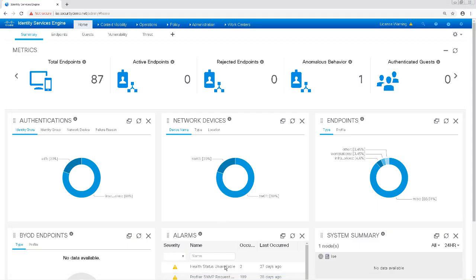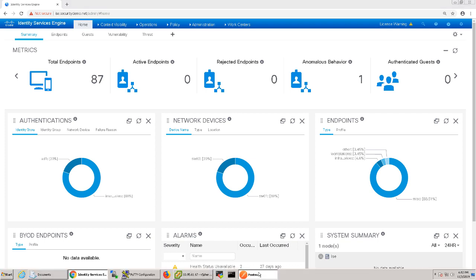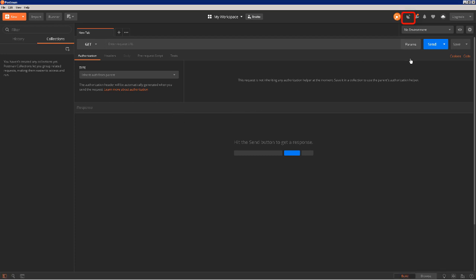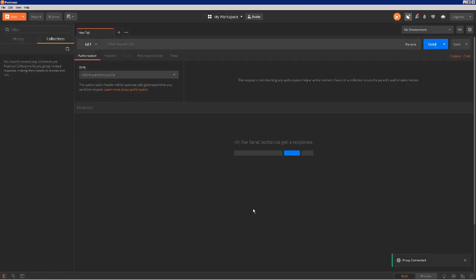To start out this lab I'm going to pull up Postman. We're going to want to set up Postman as our proxy so we can capture the API calls to ISE. To enable the proxy functionality in Postman, I'll click on the satellite icon in the top right-hand corner. I'm going to leave the default port for the proxy at 5555 and the target will be my history. I'll click Connect to enable this feature.